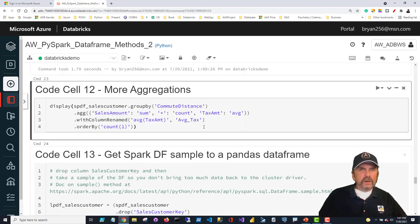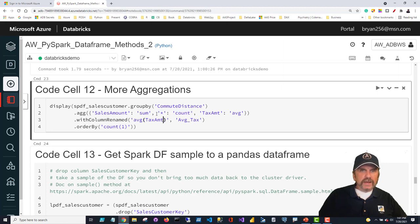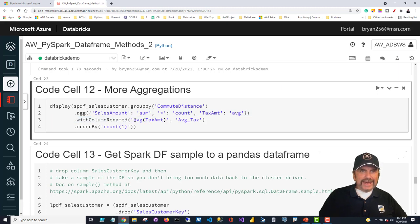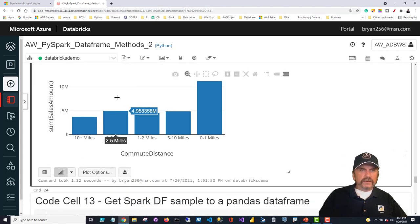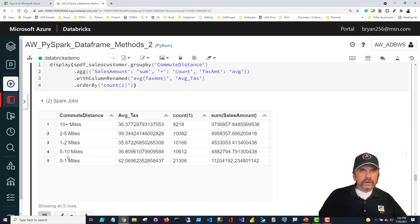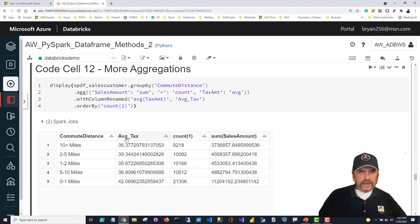Let's get more advanced with aggregations. I'm going to aggregate several columns at once — not just sales amount, but also count using an asterisk since count doesn't apply to a single column, and also average of tax amount. The default column names are ugly, so I use withColumnRenamed to rename 'AVG(tax_amount)' to 'avg_tax.' I can then order by count. Using display, I can even create a bar chart — which makes it very clear that customers with less than a mile commute are the bulk of our sales.